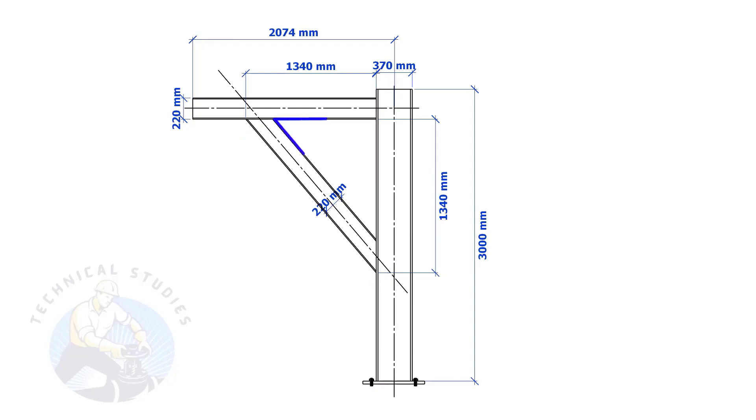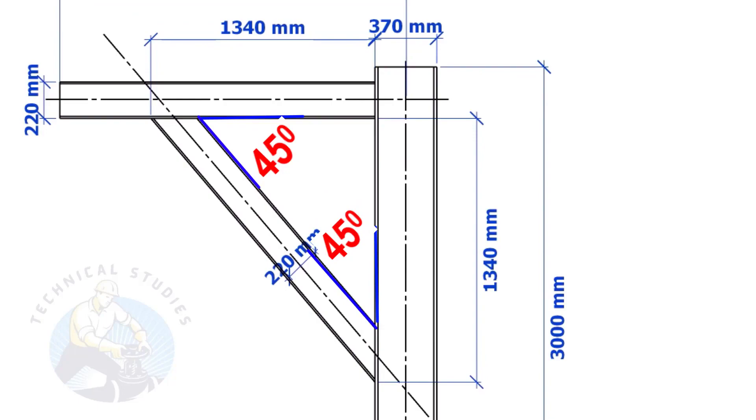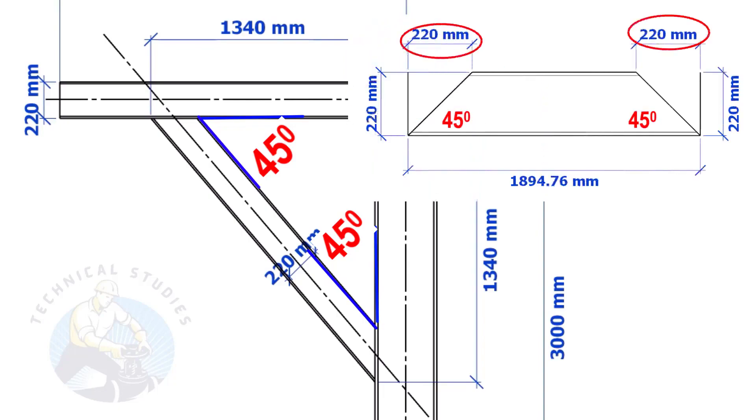If both the leg lengths are equal, the including angles also will be equal and 45 degrees. Here, the size of the beam is 220 mm. Then, the cutback also will be 220 mm.